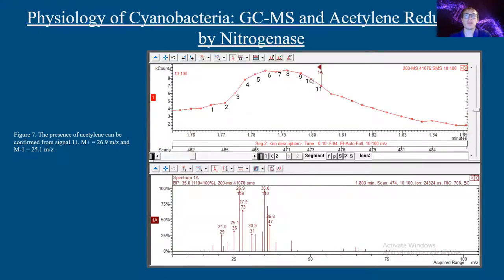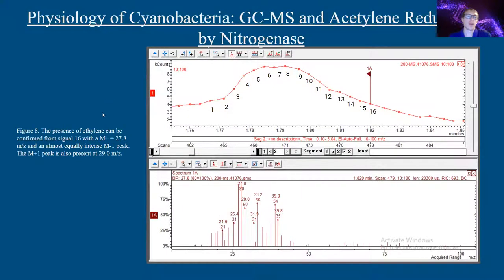Acetylene is seen at signal 11 with a retention time of 1.083 minutes. Acetylene's molecular ion is present at 26.9 m/z and an M minus 1 ion is present at 25.1 m/z. The presence of ethylene, the reduced form of acetylene, can be found at signal 16 with an M plus 1 of 27.8 m/z and an equally intense M minus 1 peak. The M plus 1 is also present at 29.0 m/z.